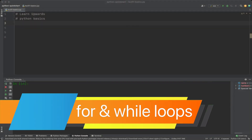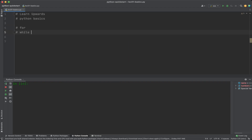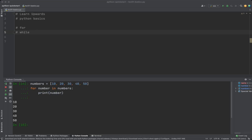Loops are used to repeat a block of code a certain number of times. Python supports two types of loops: the for loop and the while loop. A for loop iterates over a sequence of items such as a list, tuple, or string. In this example, the for loop iterates over a list of numbers. On the first iteration, the value of number is set to 10 and printed. On the second iteration, it is set to 20 and printed, and this continues until all items have been processed.